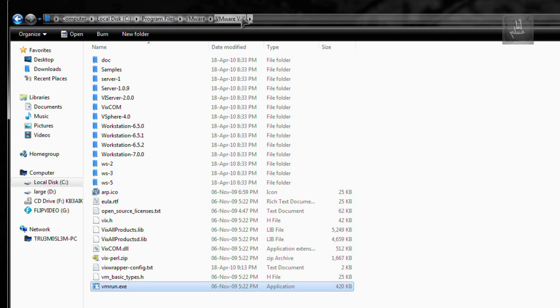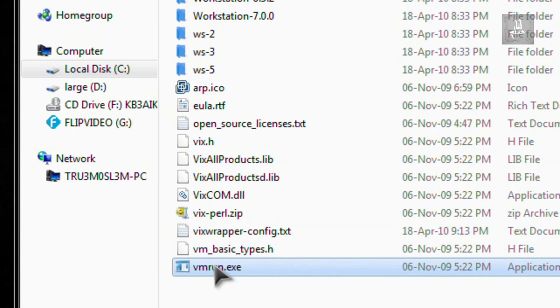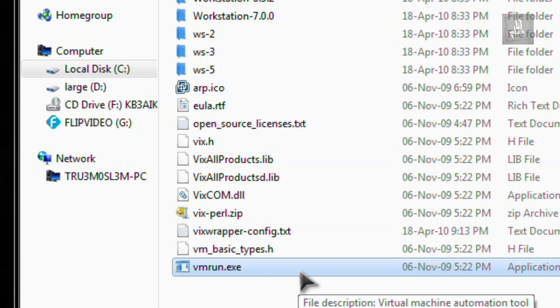That will be around 70 MB, I guess. And we are going to use VMRen.exe. This utility is a command line utility where you can control virtual machines. So first we are going to use the start command and then we are going to use the stop command.